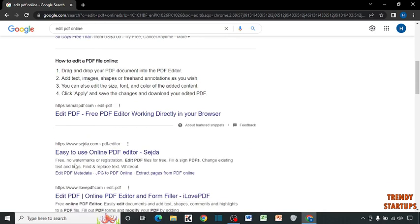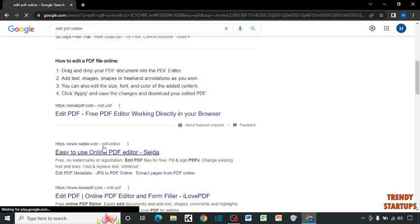Here you have to click on this link, 'easy to use online PDF editor.' Click on it.